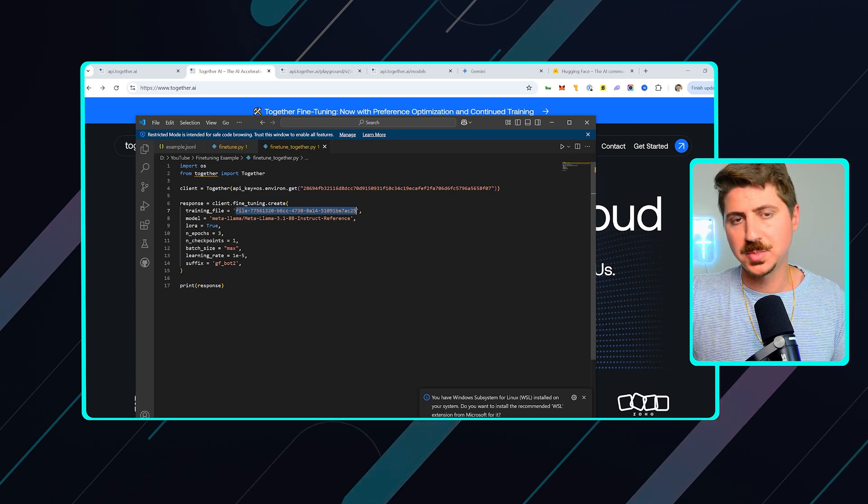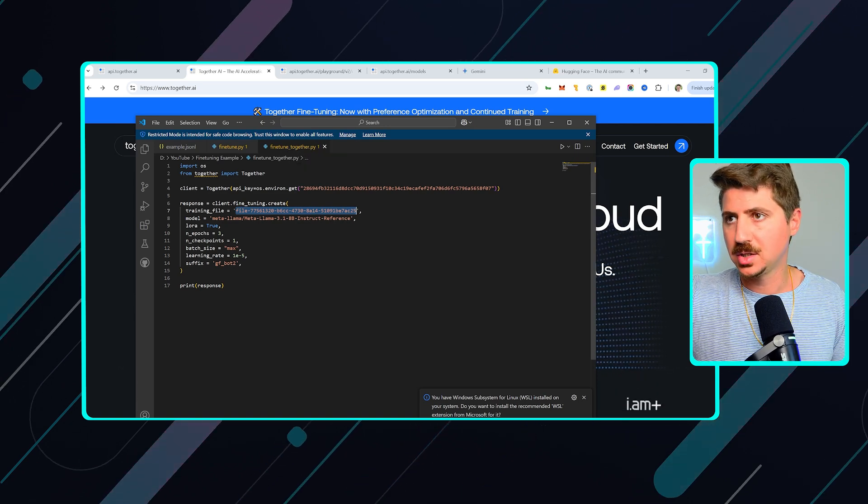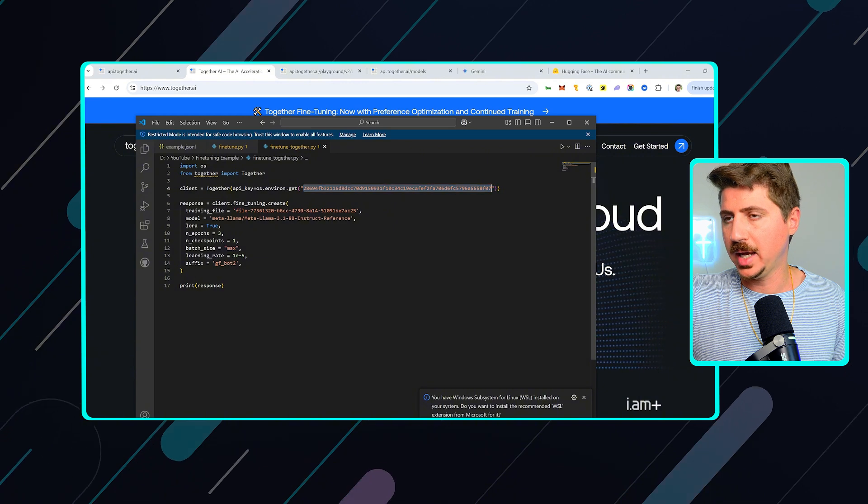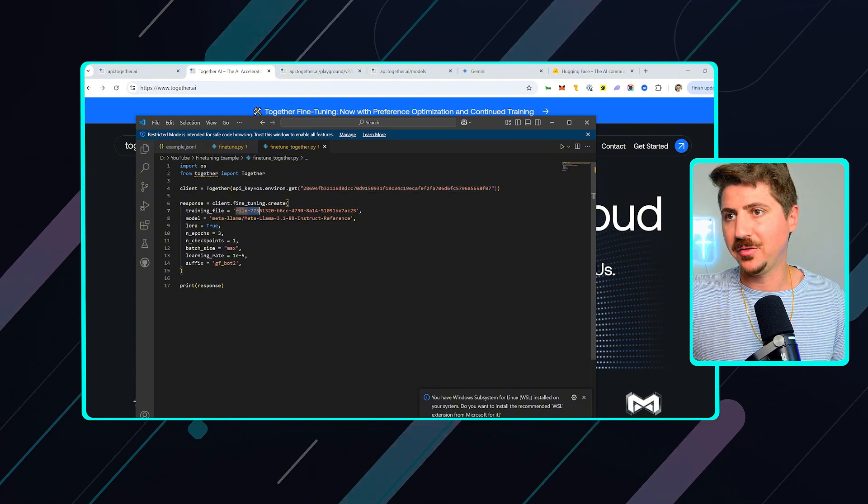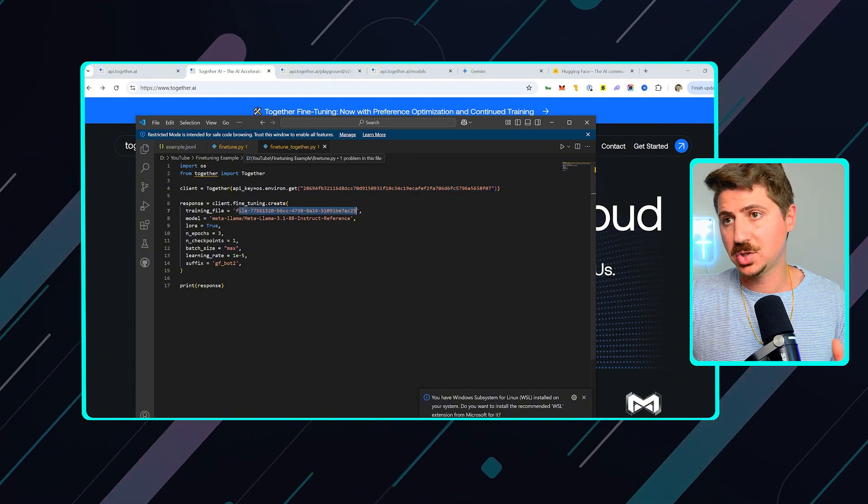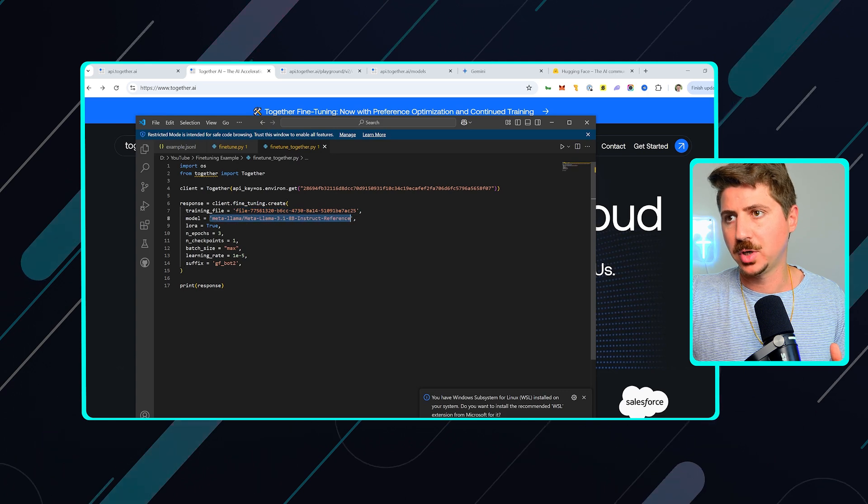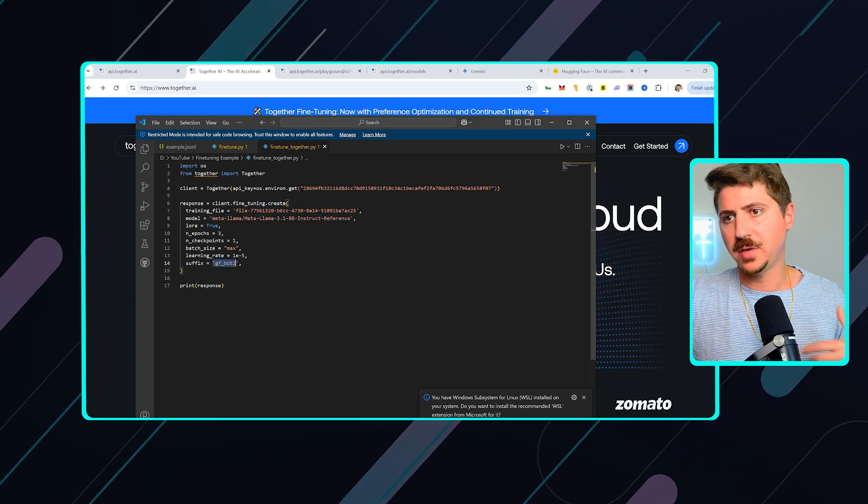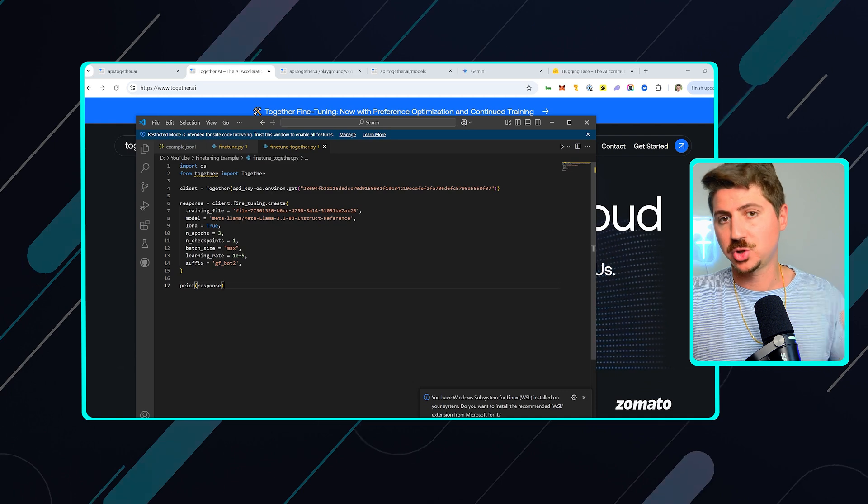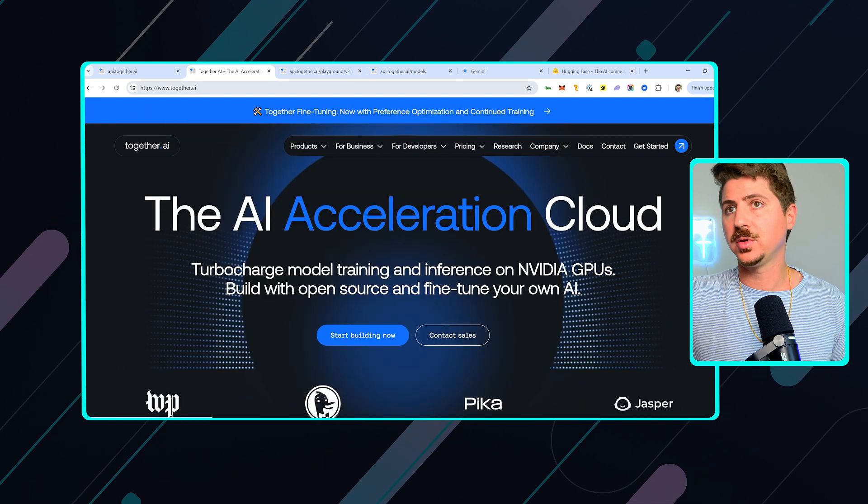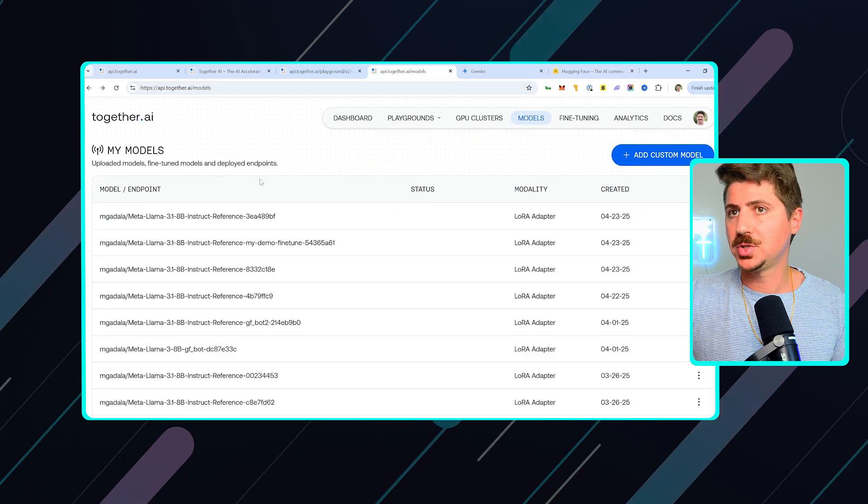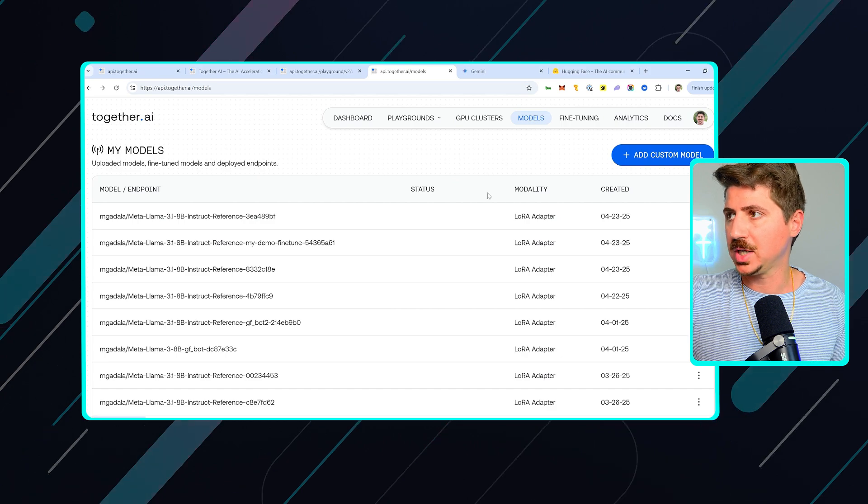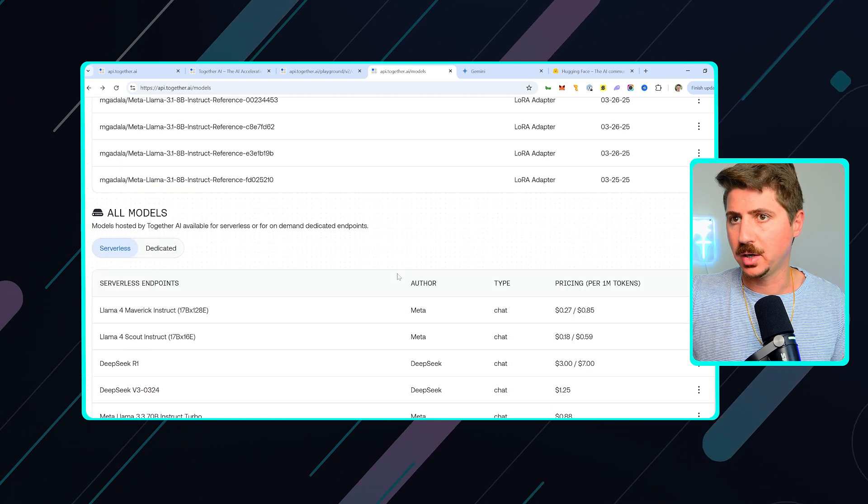And then you run this script to actually fine-tune your model. Again, I can provide you this script. I'll put this into GitHub. You can run this. So again, you're going to give it your Together AI API key. You're going to give it that file name that it gives you after running this script. You're going to give it the model that you want to train and then give it your suffix and then run this. And then it's going to go ahead and train your model. So once your model is trained, you're going to come over here to Together AI. You're going to click on models and you're going to see all the models that you've trained here.